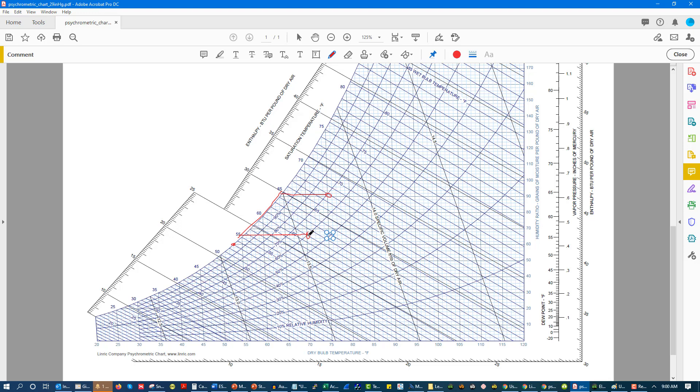So if we continued to the 75 degree mark, and we look at it, we have significantly less amount of moisture in the air. So that is one of the big things on psychrometrics.